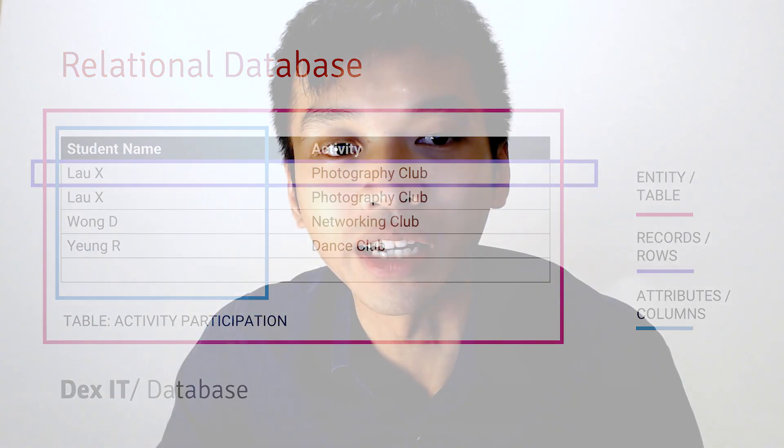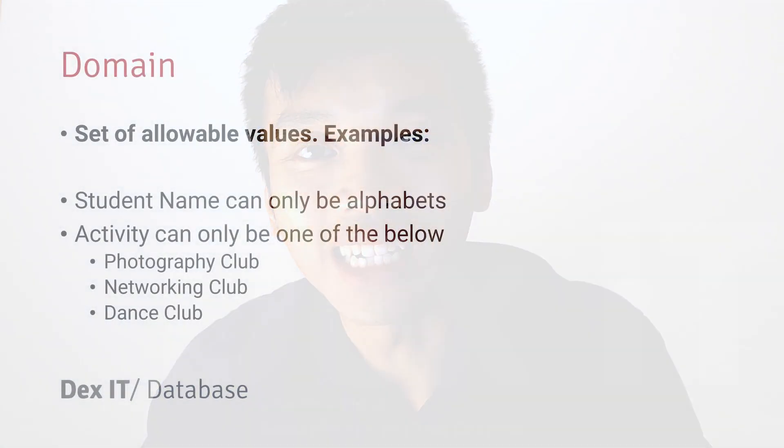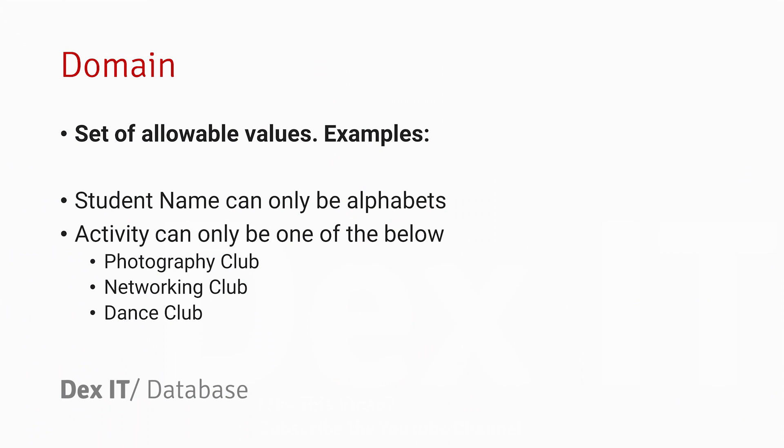How about domains? A domain is a set of allowable values for a field. For example, in Student Name, it should only contain alphabets, not numbers or other symbols. In my example for the Activity field, it should only contain Photography Club, Networking Club, and Dance Club. If we put in something like Music Society, it shouldn't be here. This is the concept of domain.